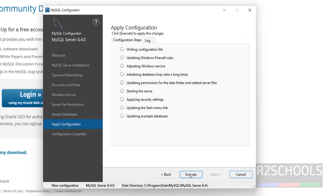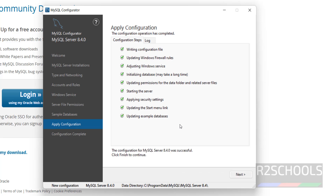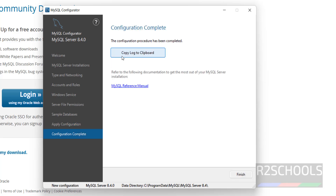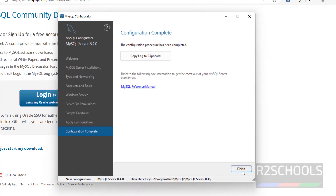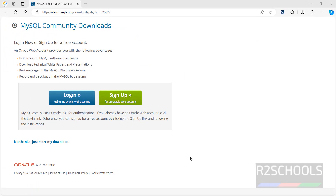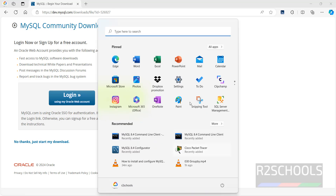Click Execute to start the configuration. Configuration is successful — click Next. If you want to save the log information, click 'Copy log to clipboard'. Click Finish. We have successfully installed MySQL 8.4.